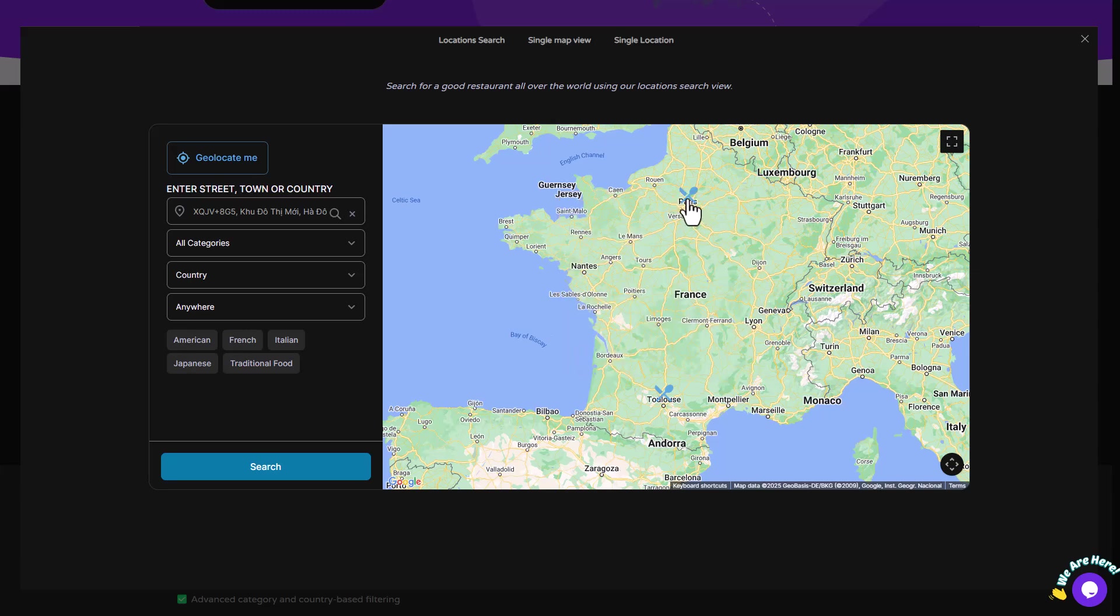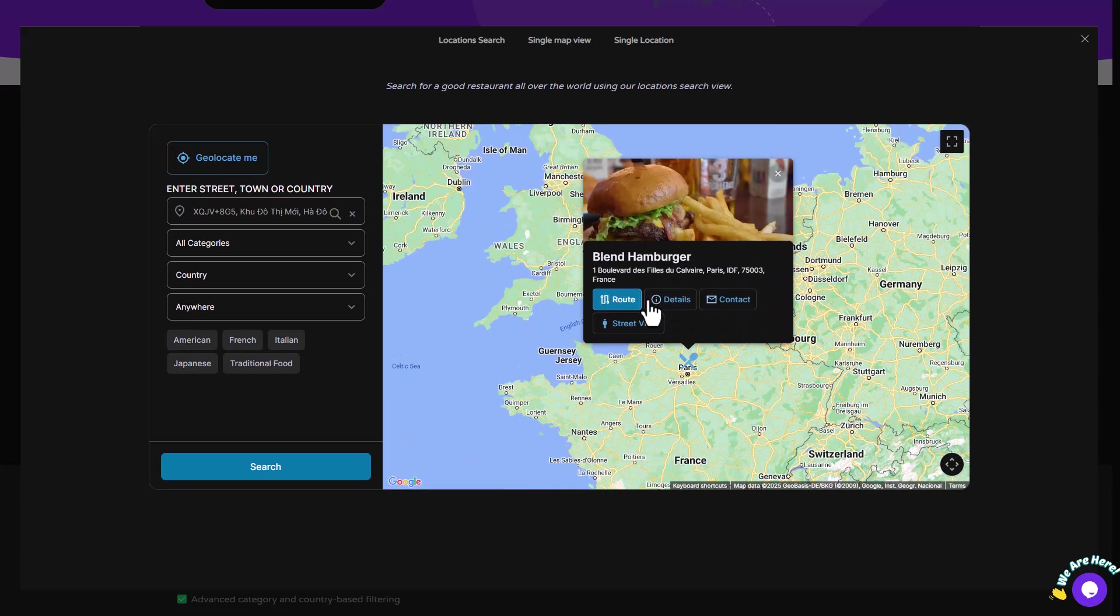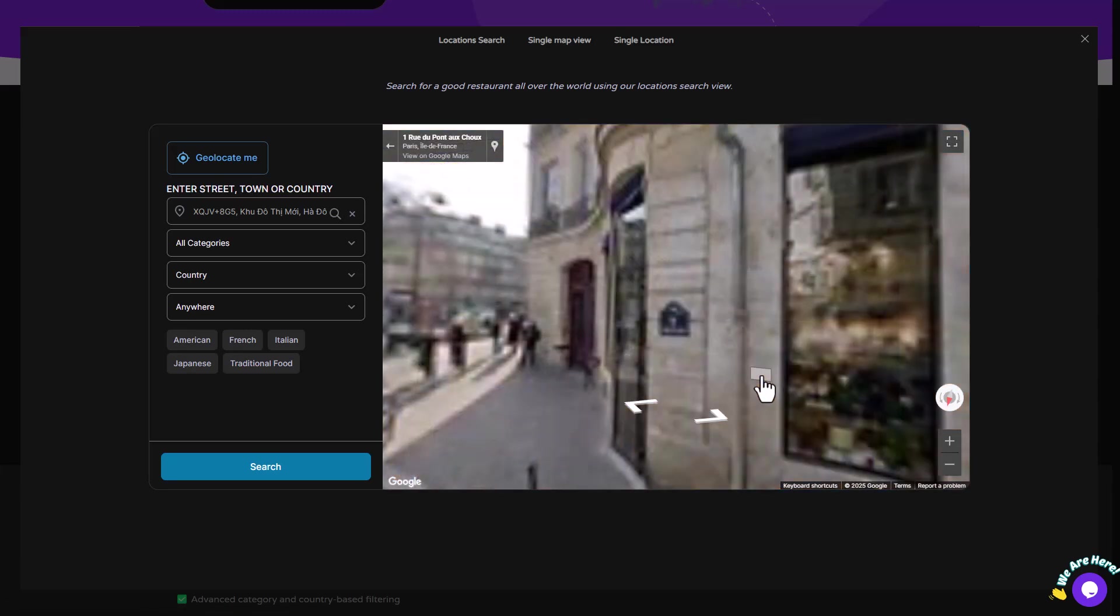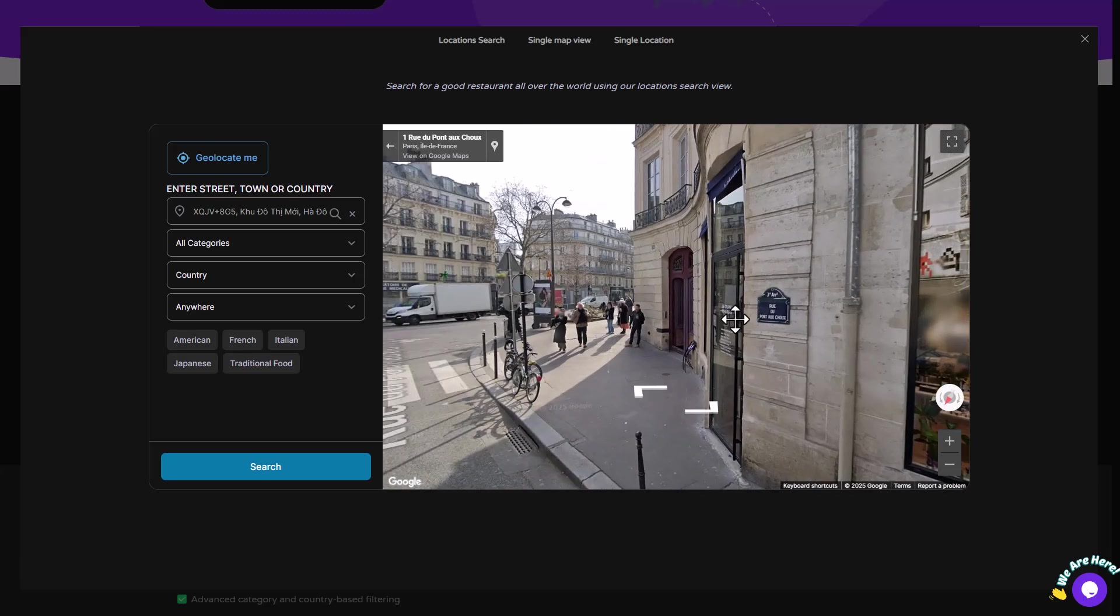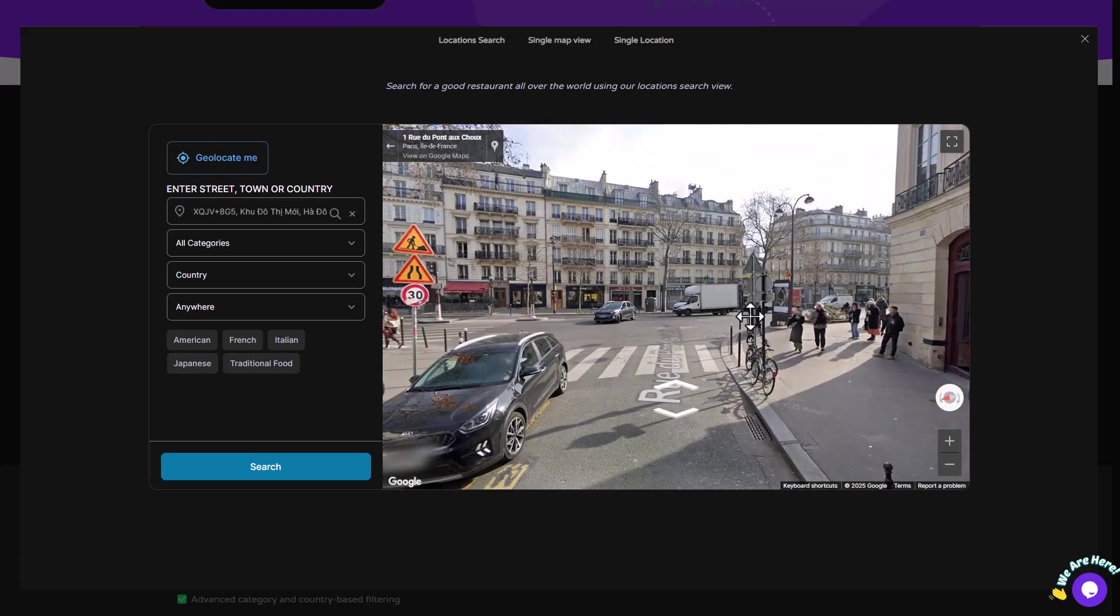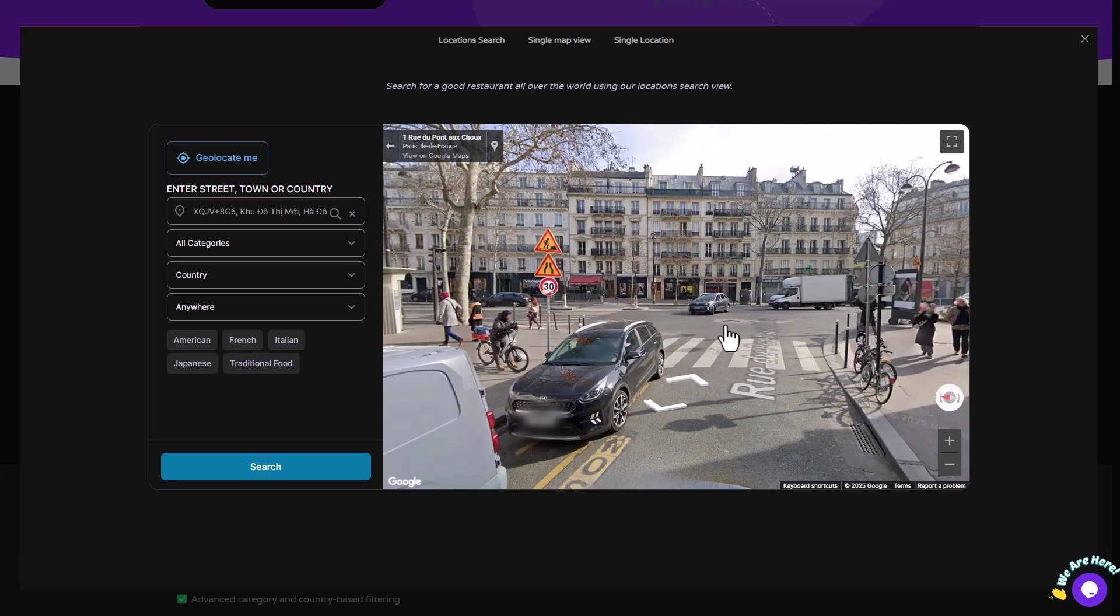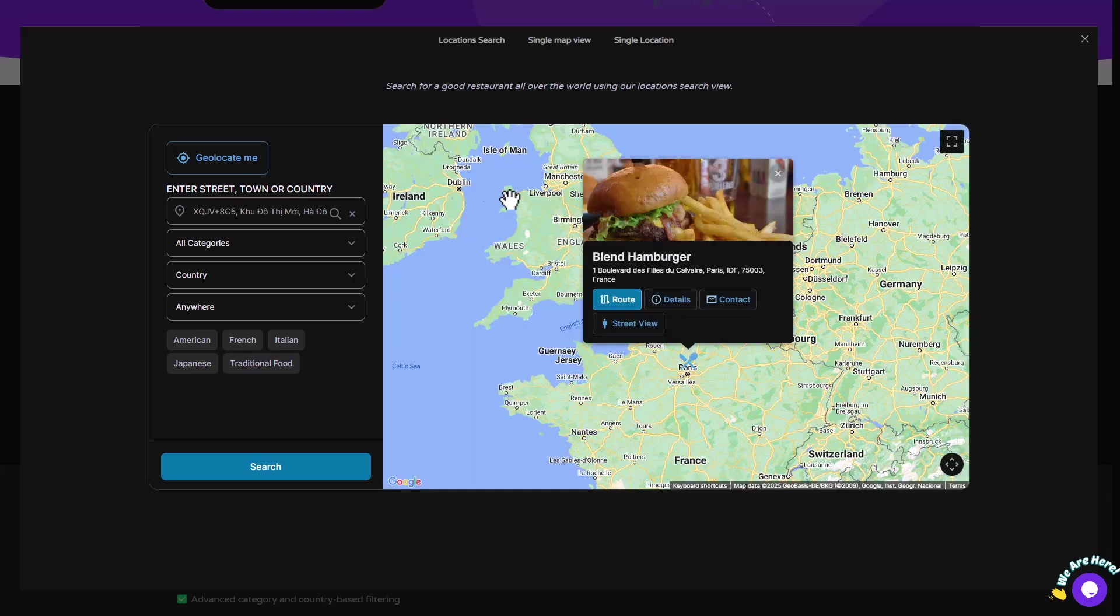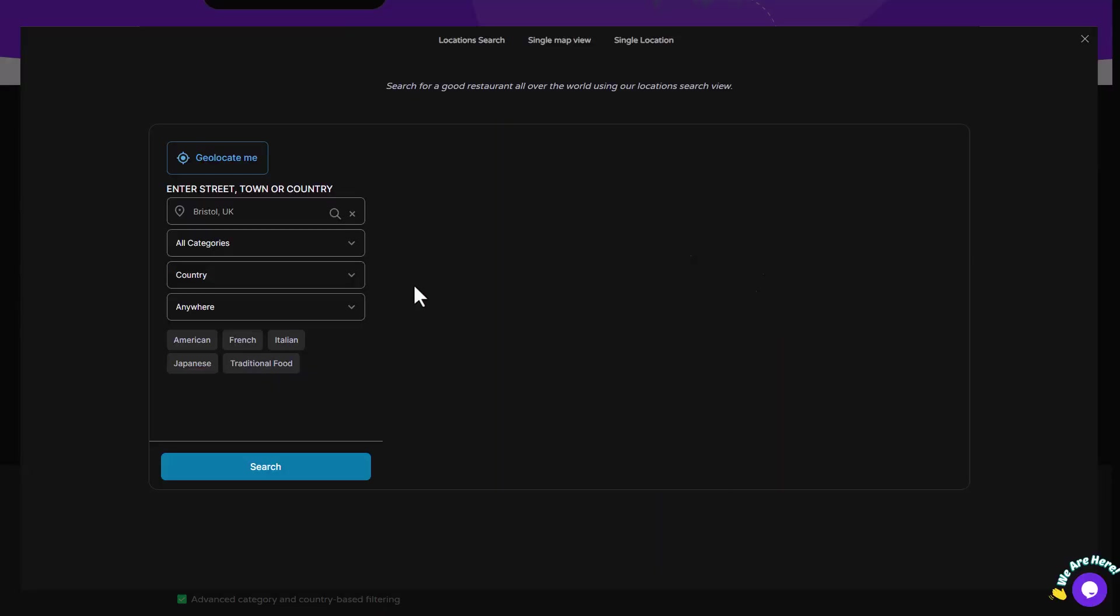One of the best features is the Advanced Filtering System. Users can filter results by distance, category, or other custom criteria you might set up.